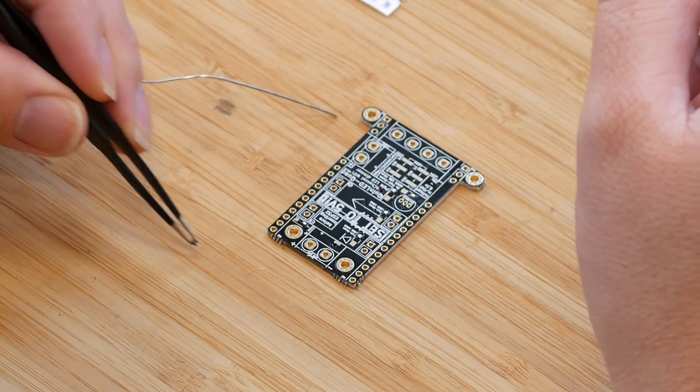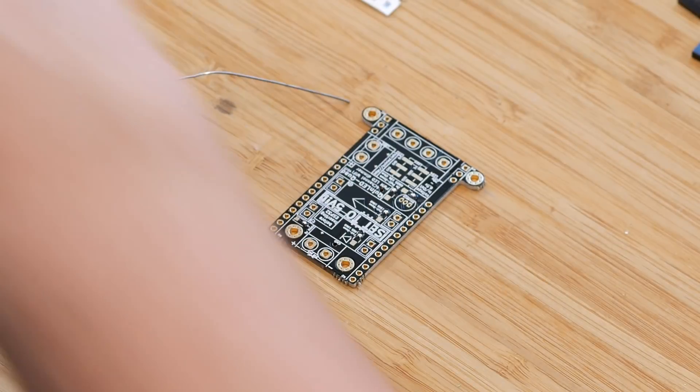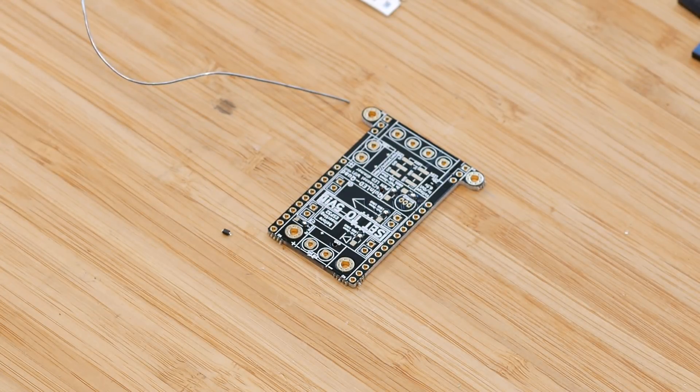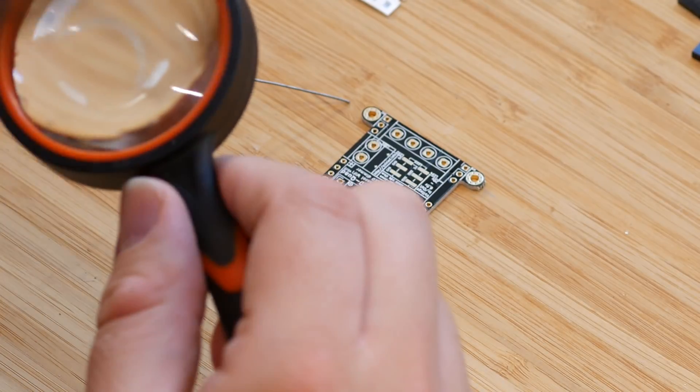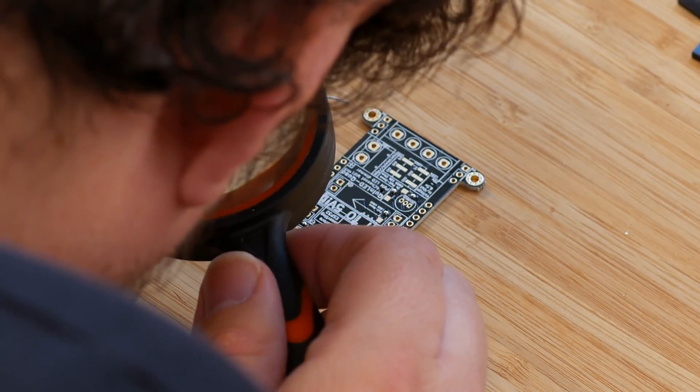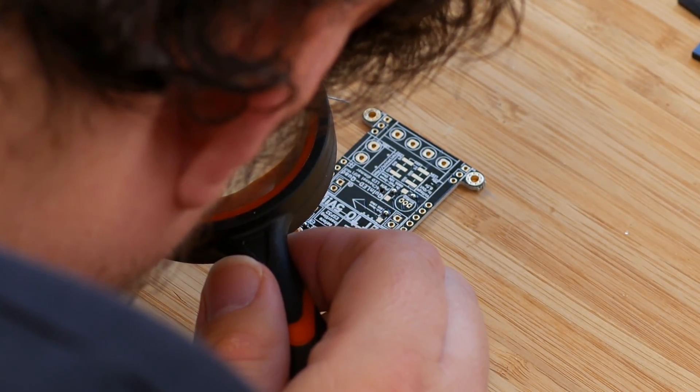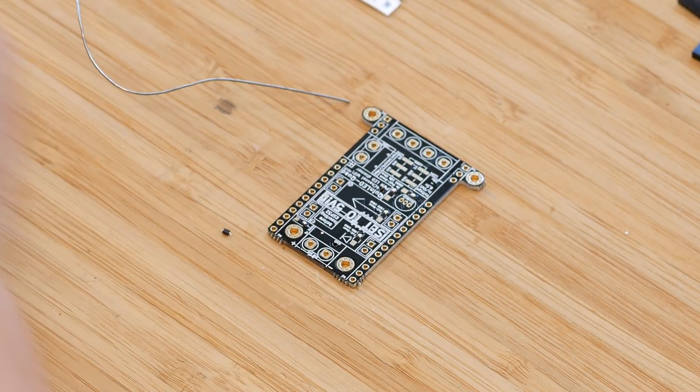Since filming this video, the board has had another revision. So the resistors and the capacitor are on the top of the board, and the diode is now on the bottom of the board.